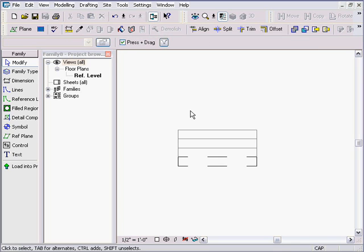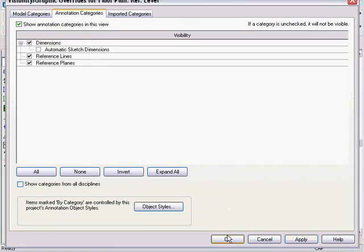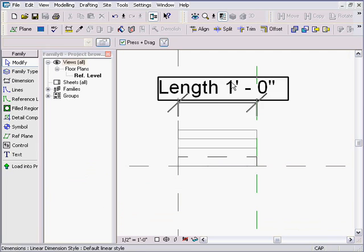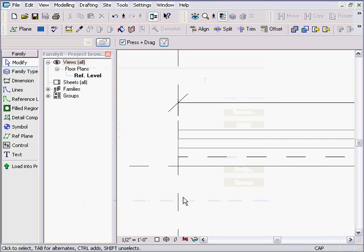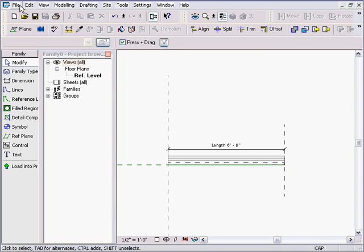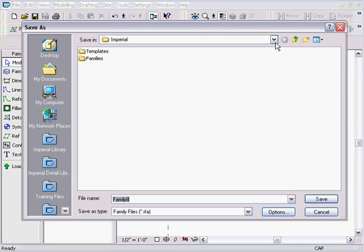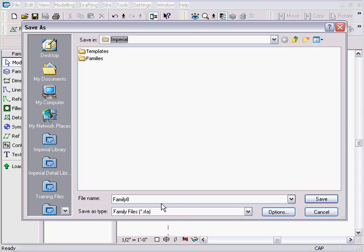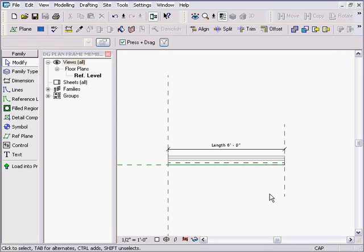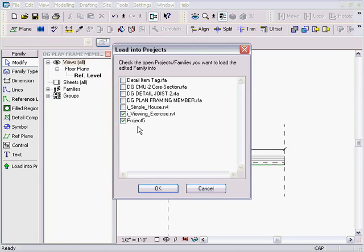Now you can see that all the extra plies are off — only the base rectangle shows when the family is first placed. I type VV, go to Annotation, and turn all reference planes and dimensions back on. Then I go back to the length parameter and set it to six feet, which will be flexible in the end. Finally, I go to File > Save As and save it in my Imperial Training folder as 'DG Plan Frame Member.rfa.'